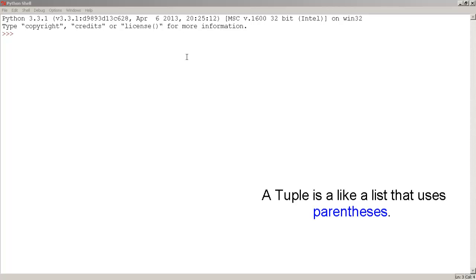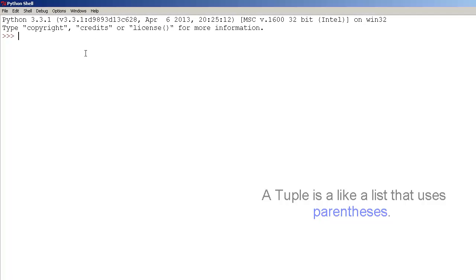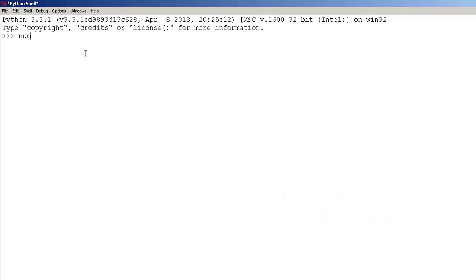A tuple is like a list that uses parenthesis. So let's create a tuple. First, let's type numbers, set it equals to parenthesis. And inside the parenthesis, let's type some numbers: one, two, three, and four. There we go. Now press enter.